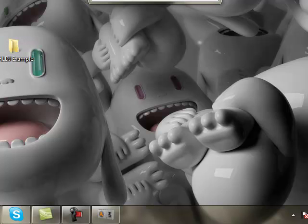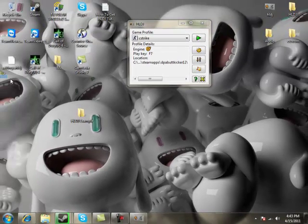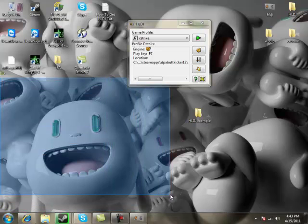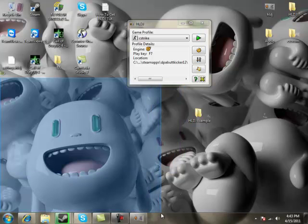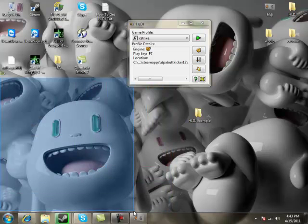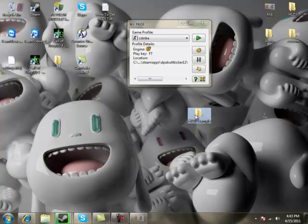Whatever music you get, you can have an unlimited amount. Make sure they all work though — they all have to be MP3 files. They can't be WAV files, at least for the 64-bit version; the 32-bit might be different. Highlight all of them or do them one by one and drag them all into the HLDJ folder.